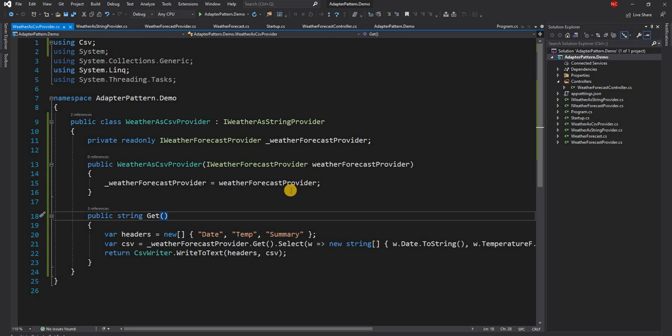Adapter pattern is one of the patterns we implement on a regular basis — we just don't always notice it. If you like this video, please give a thumbs up. If you are new to the channel and getting value from it, please subscribe. Thanks so much for watching.